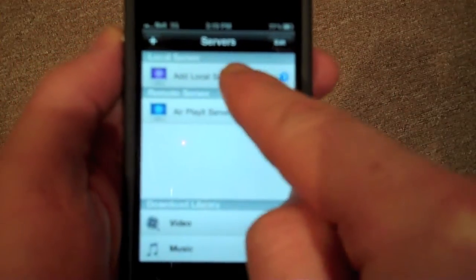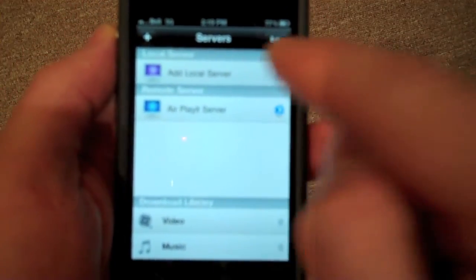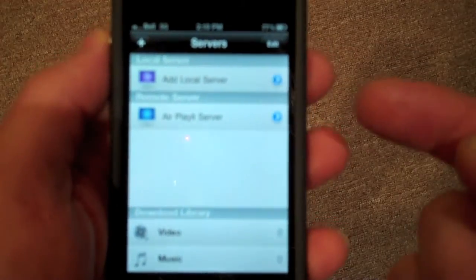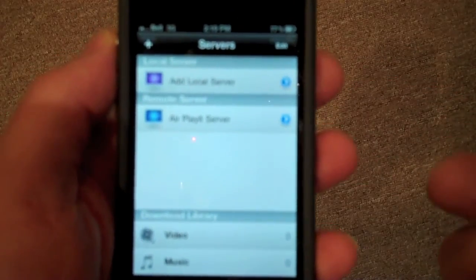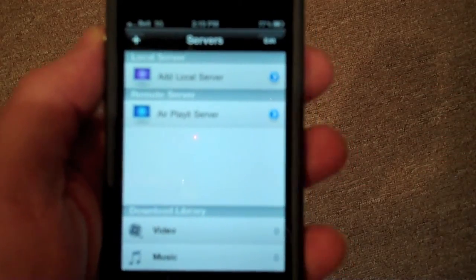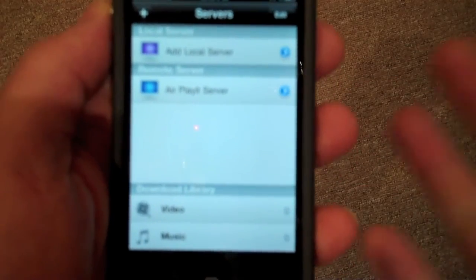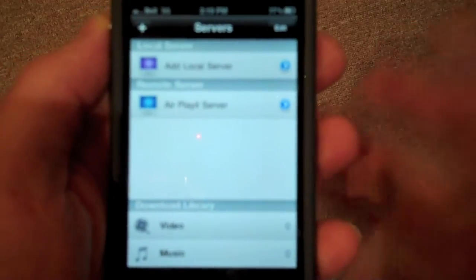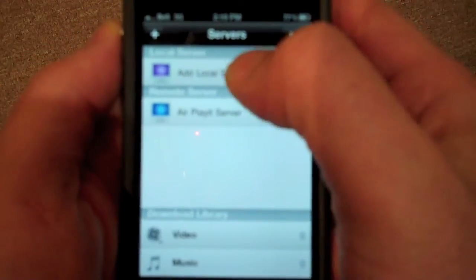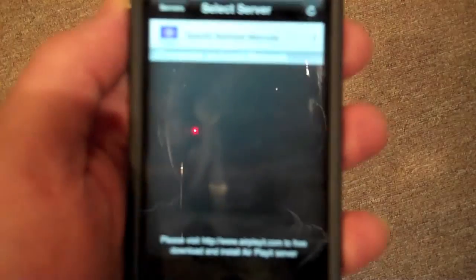So there's the app right there. Airplay it. We're going to launch it. And you've got two sections here. The top section is local server. This is what you would use if you are on the same, at home, pretty much. You're on the same network as your media server.